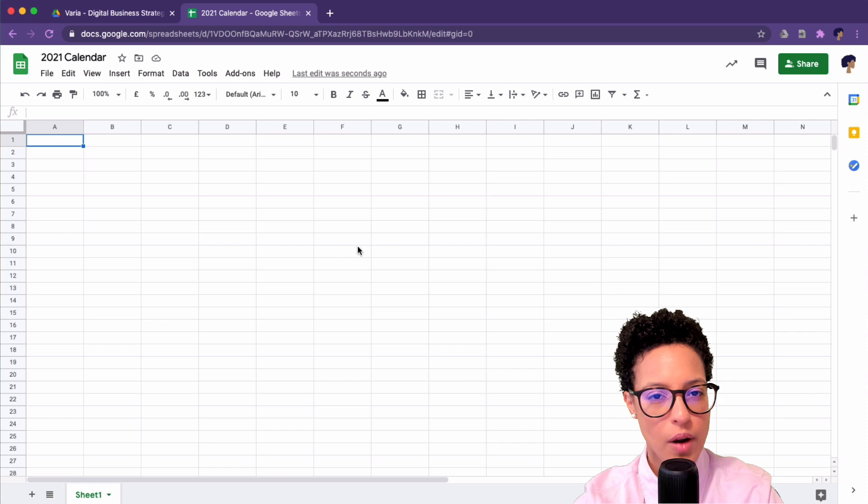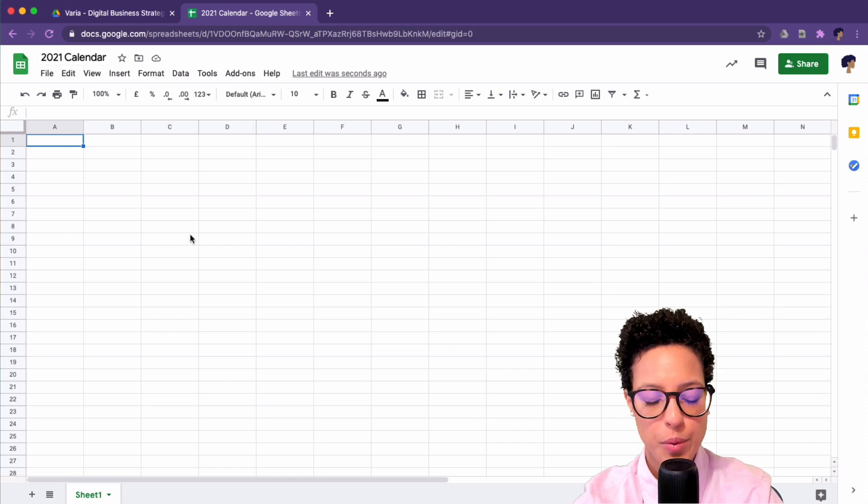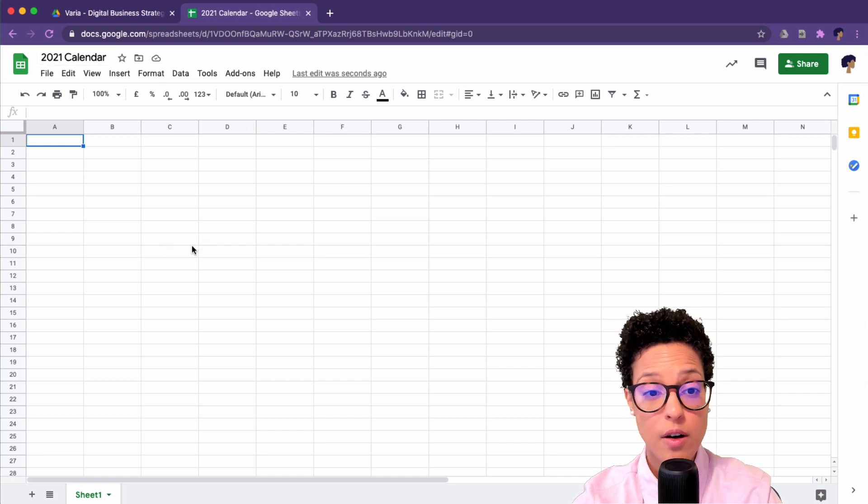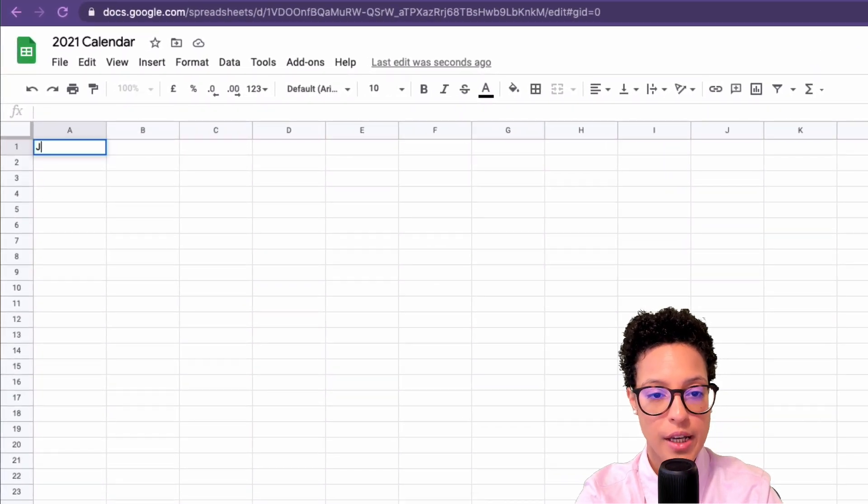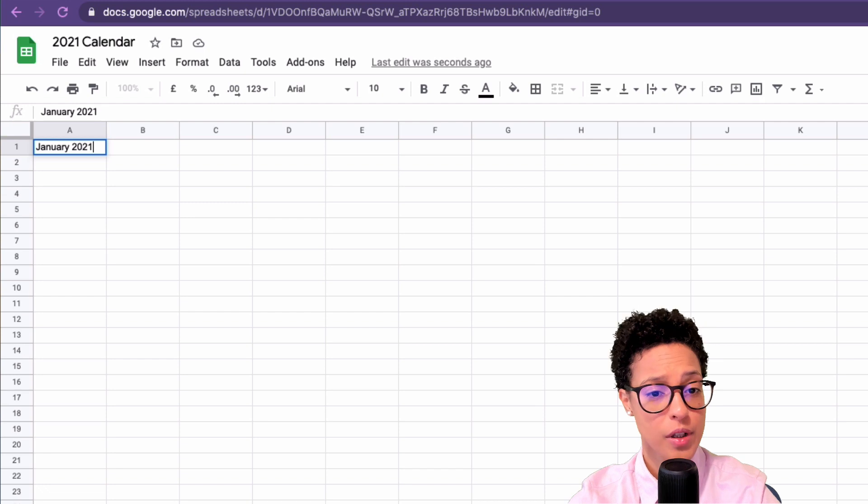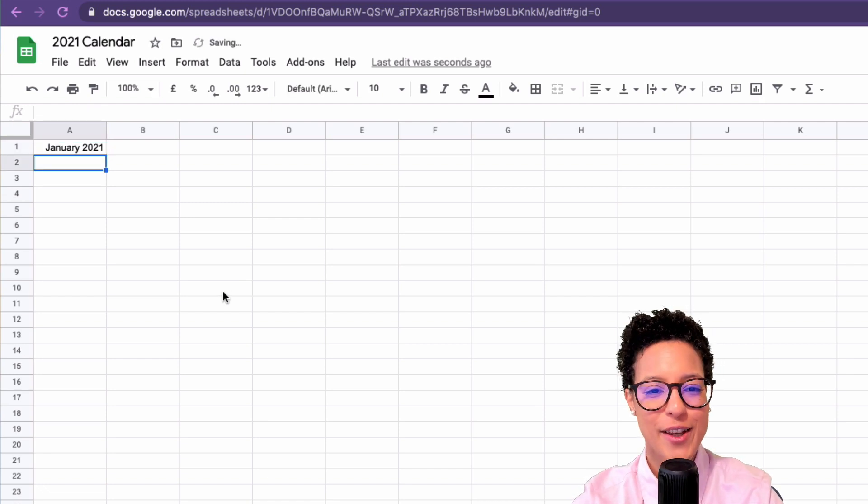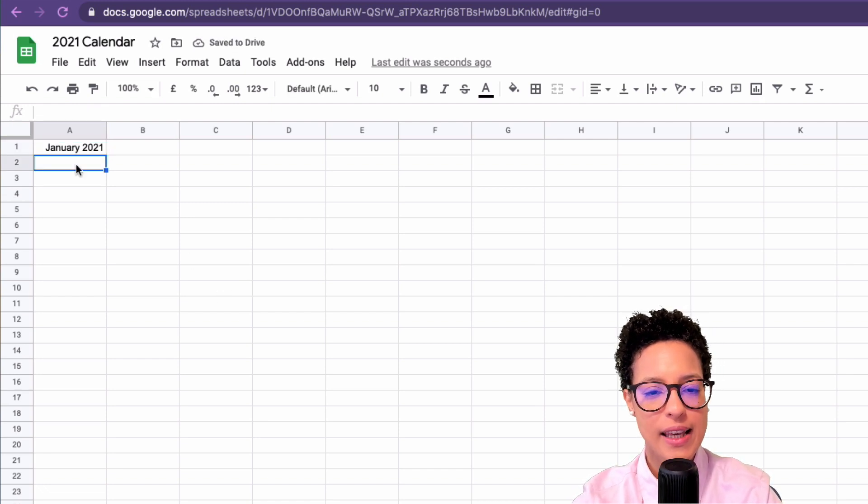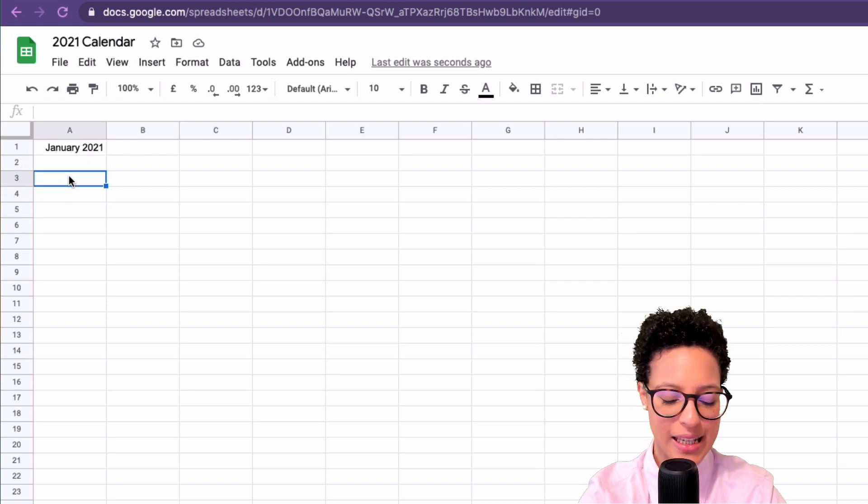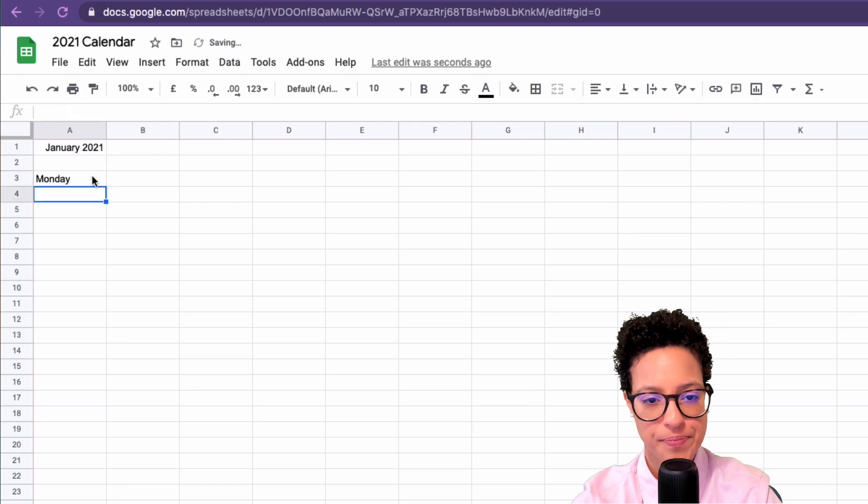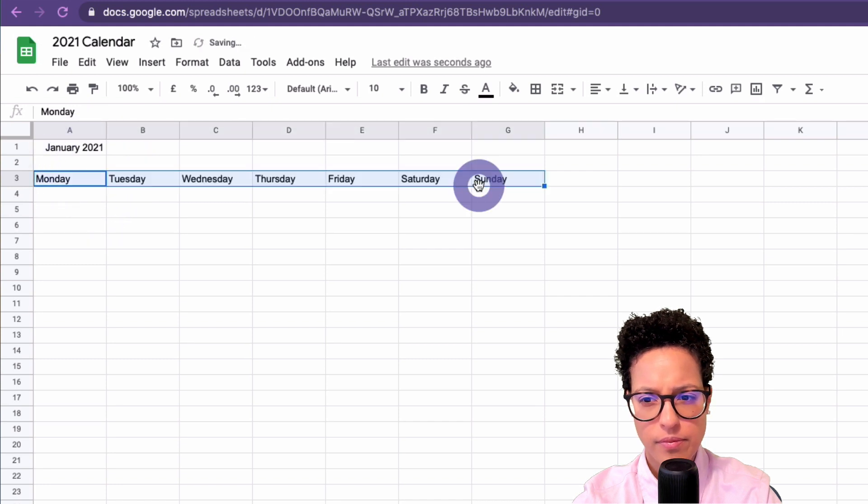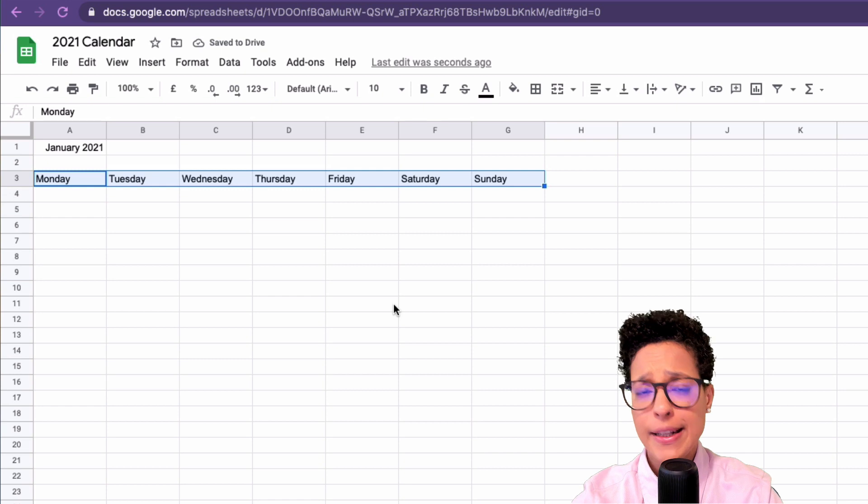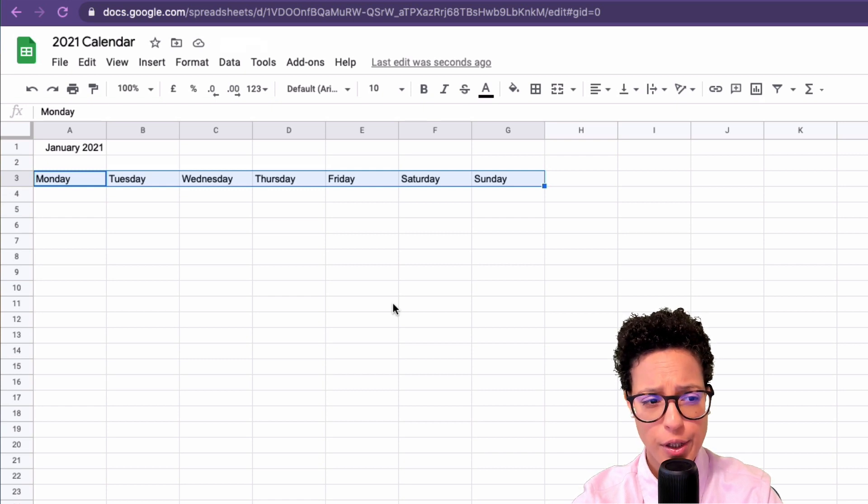So I've created a new document here, gave it the name 2021 Calendar. In cell A1 I'm going to write January 2021. In my third row I want the days. So let's start with Monday and then I'm just simply going to drag that out and it's going to autocomplete the days of the week.